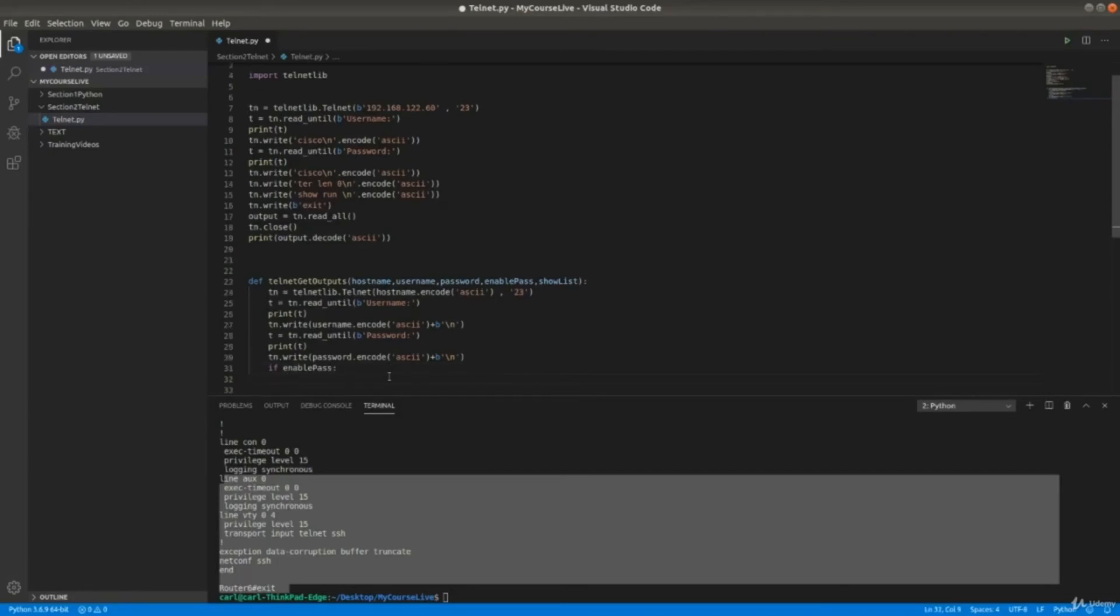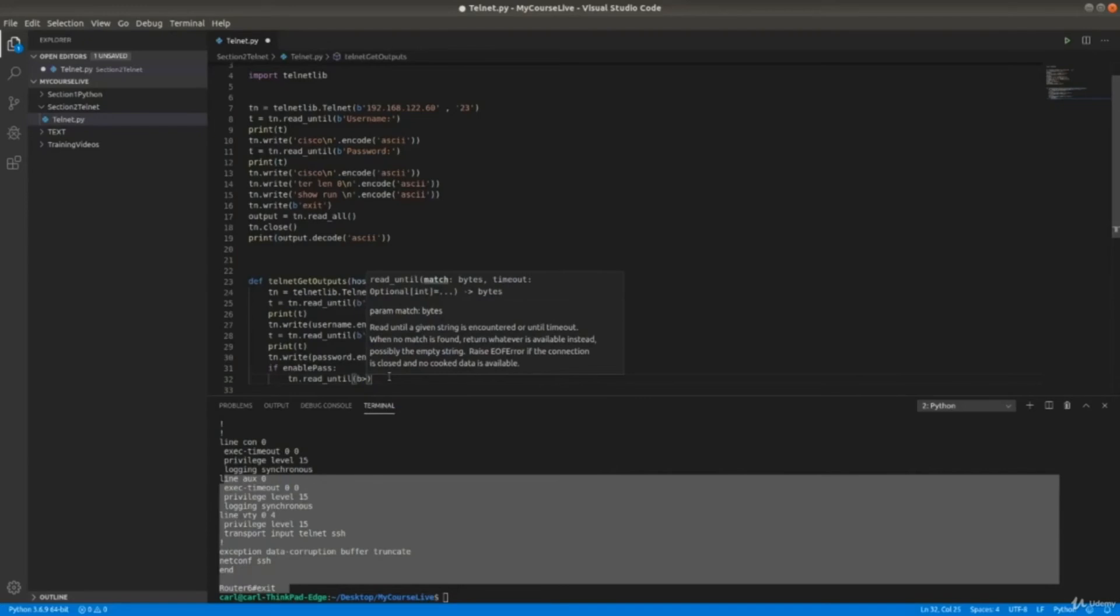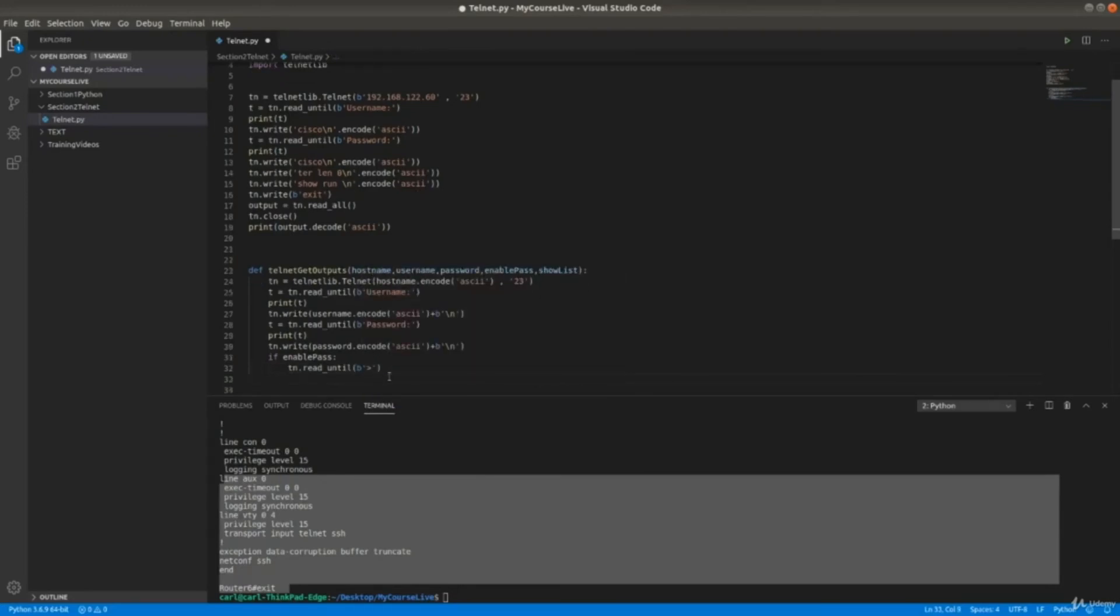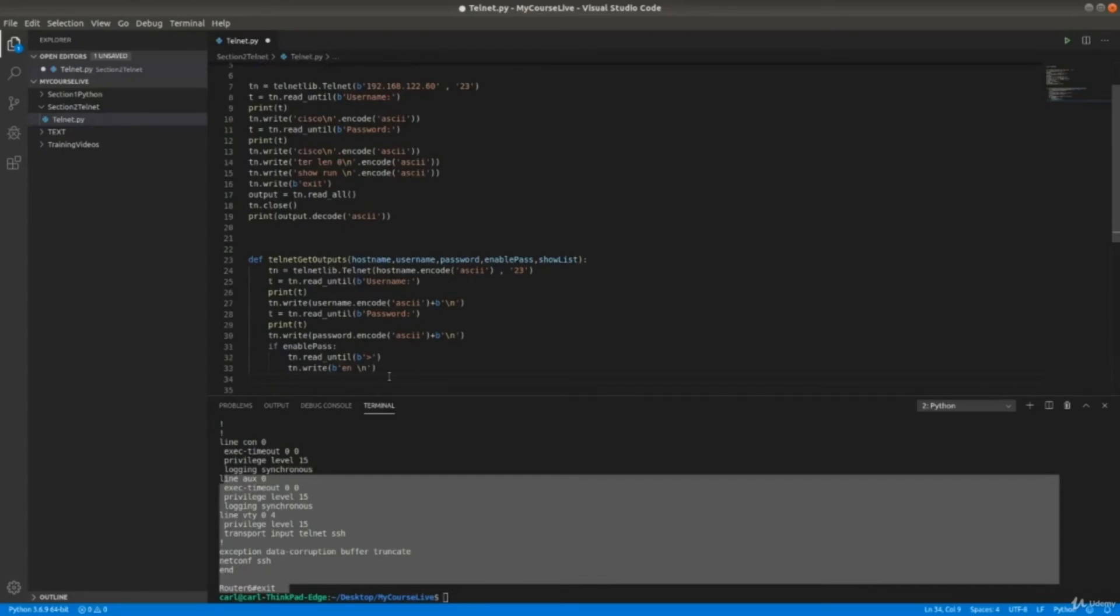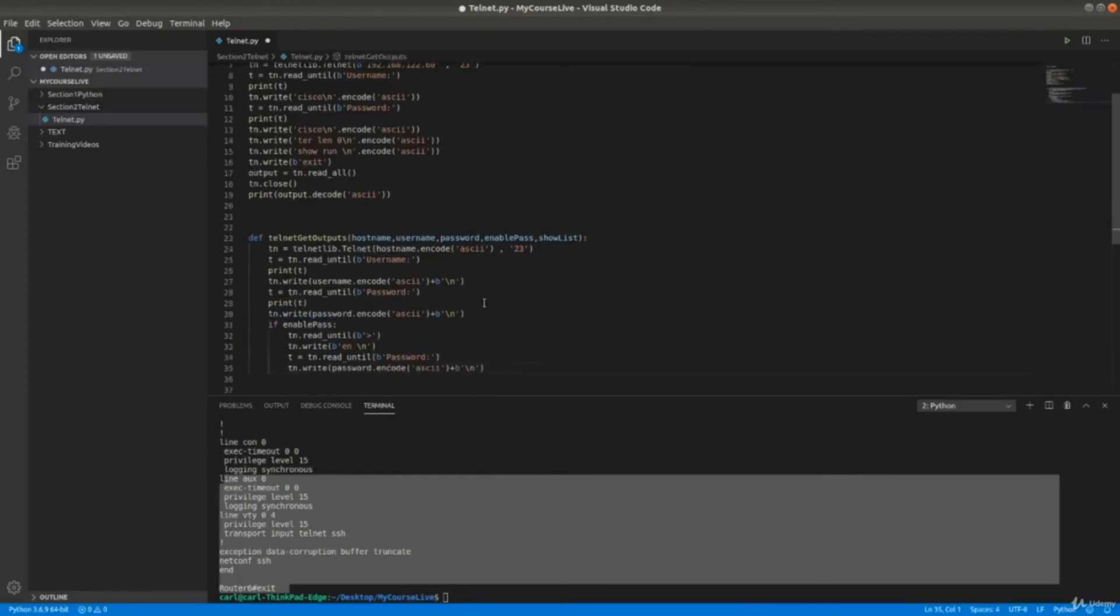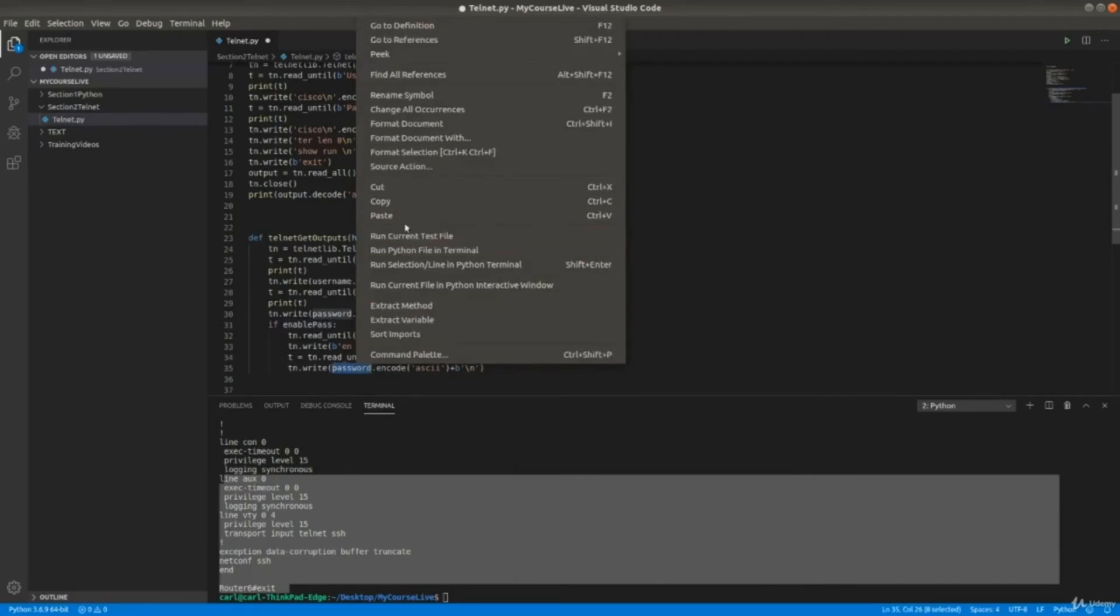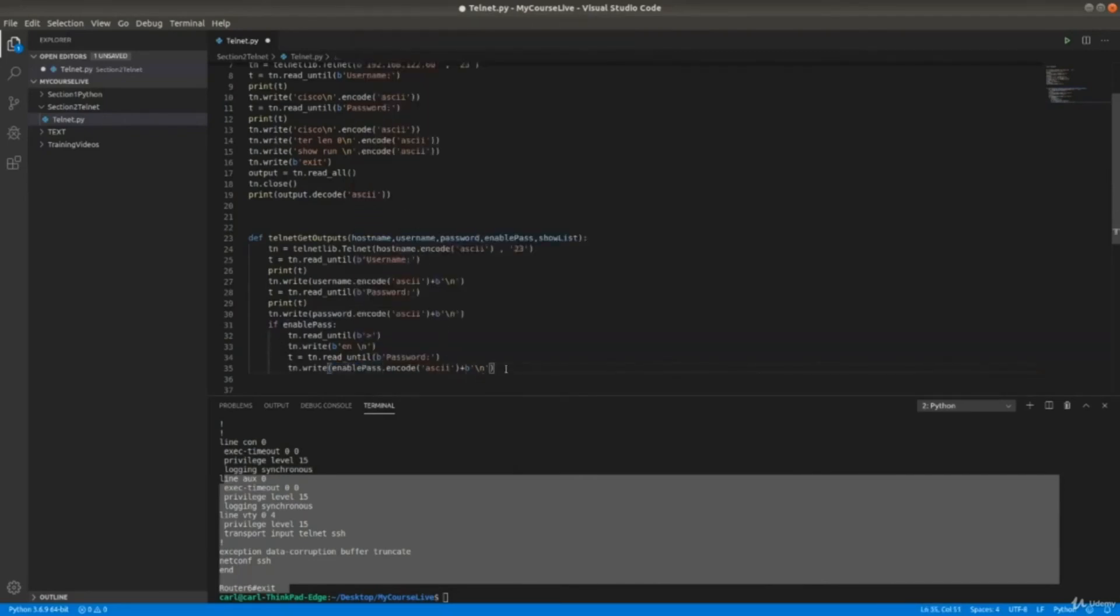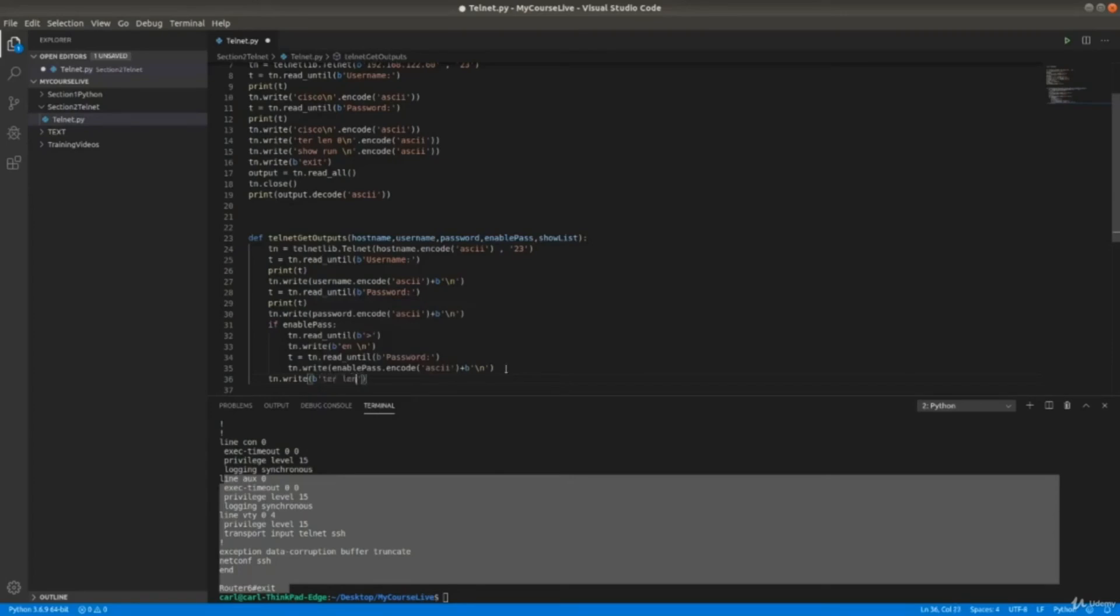Now what we need to do is check if there's an enable password. If you provide the script an enable password, we need to go into exec mode. If enable password, TN dot read until, and then TN dot write. We're in enable mode. We need to also read until password, then also we need to write. Now we're in exec mode. The second thing we need to do here - we need to not write like we did before, we need to do terminal length zero.